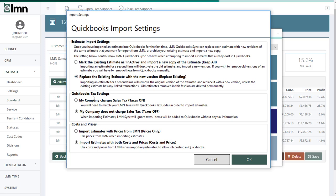The next setting here is your QuickBooks tax settings. If your company never, and I mean never, charges your customers sales taxes, you can turn this setting off. But if you do, anytime, in any scenario, have to charge a customer a sales tax, then you're going to want to have that on. Very simple.